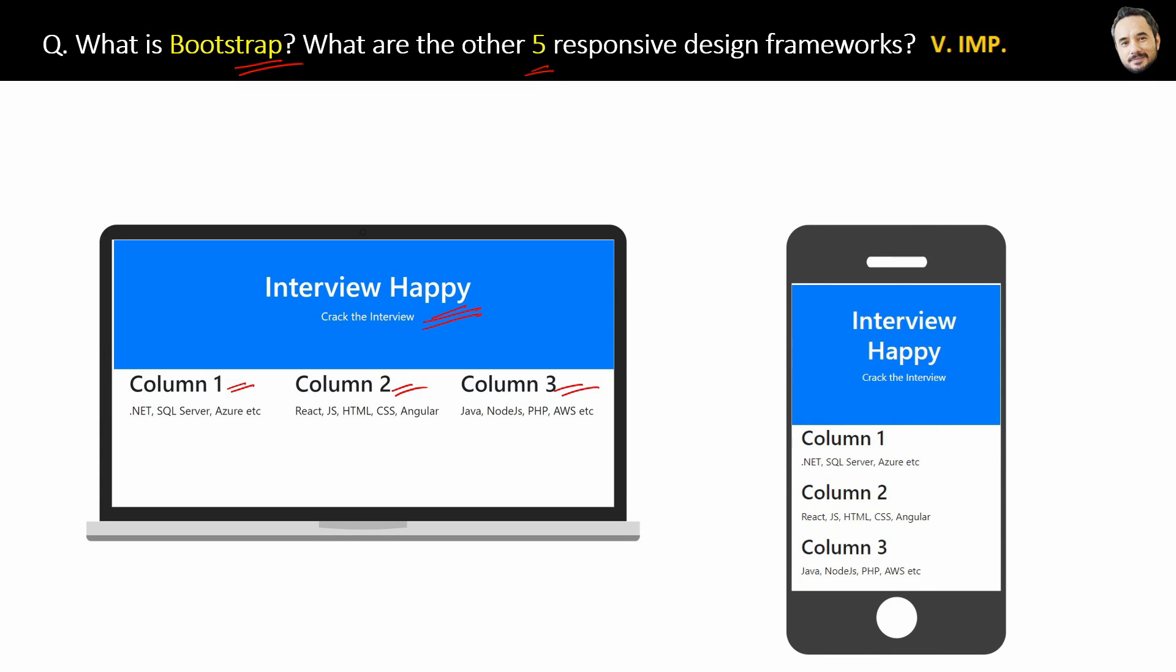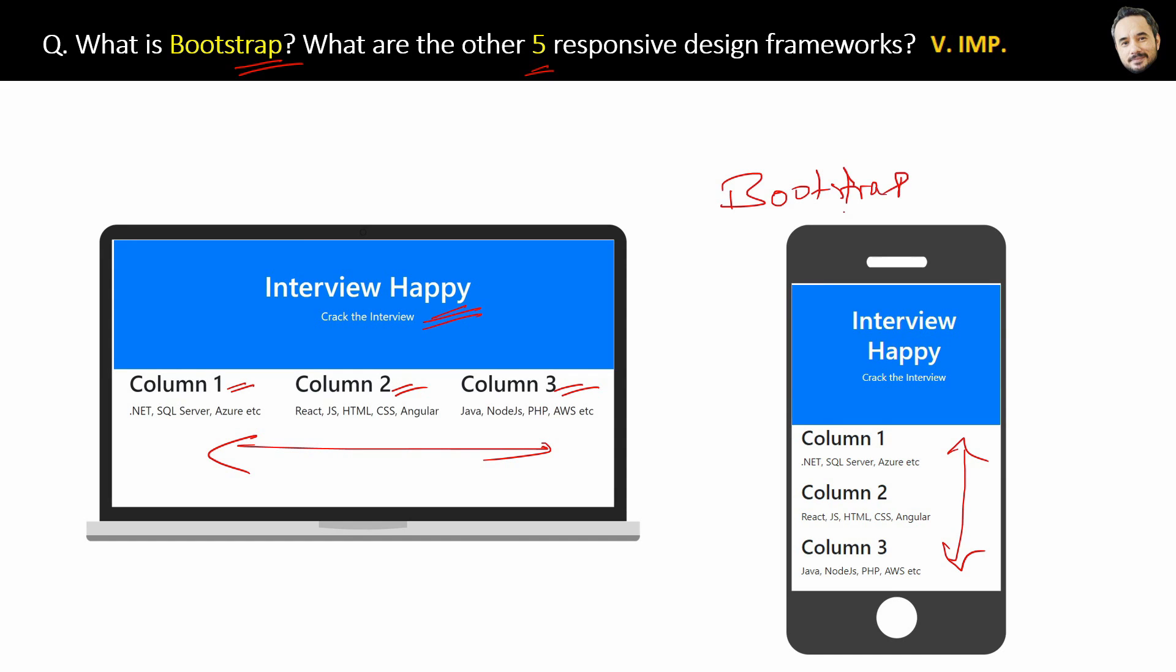Here you can see that the columns that were horizontally aligned on the laptop are now automatically aligned vertically. The main thing is that you do not have to write a single line of CSS code for this responsiveness. You just have to include the Bootstrap framework by adding this URL in your HTML and some of its classes. So what's the conclusion?